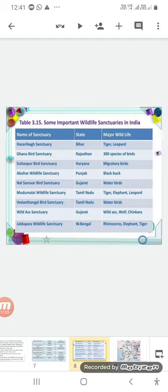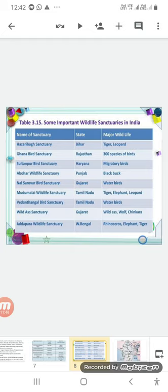Here are important wildlife sanctuaries in India. Hazaribagh Sanctuary in Bihar conserves tigers and leopards. Ghana Bird Sanctuary in Rajasthan has 300 species of birds. Sultanpur Bird Sanctuary in Haryana conserves migratory birds. Abohar Wildlife Sanctuary in Punjab conserves the blackbuck. Nal Sarovar Bird Sanctuary in Gujarat conserves water birds.